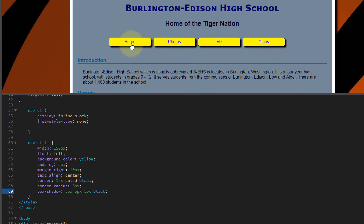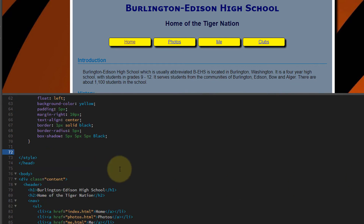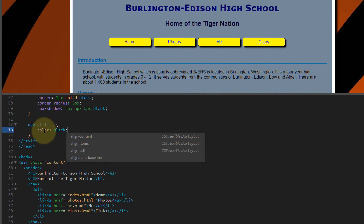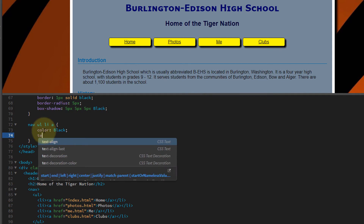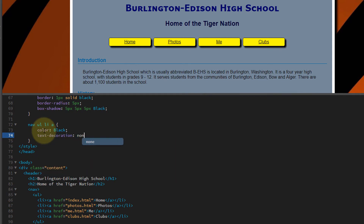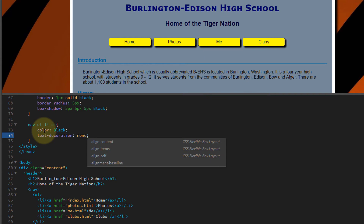Normally when you see a nav bar with buttons like this, you don't usually see an underline under each word, so we're going to take that away. We need one more style for that. Let's create a new style: nav UL LI A. Let's set the color to black and text-decoration to none — that's going to take away the line under each word.